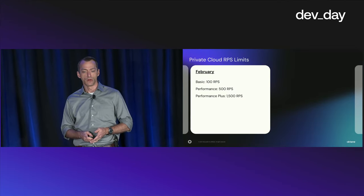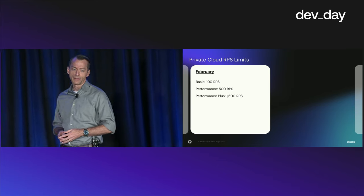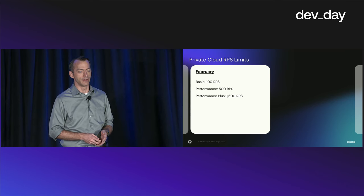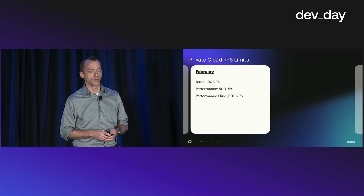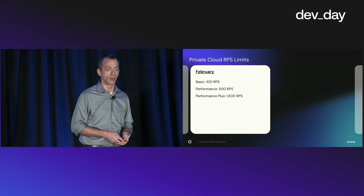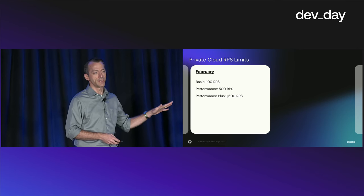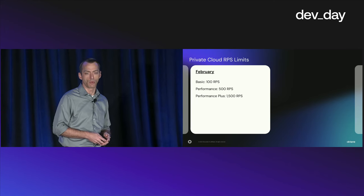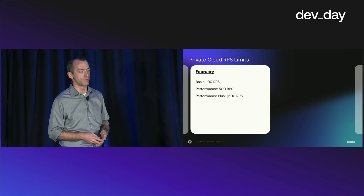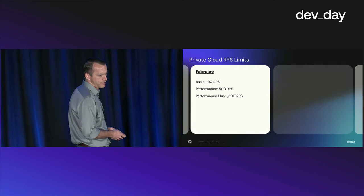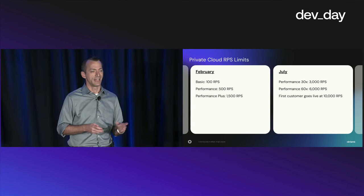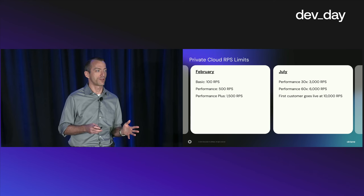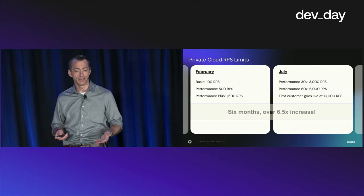So with that in mind, let's look at where we were in February of last year. This is our RPS limits for our customer identity private cloud. The private cloud is a single subscriber offering. Customers can opt into this if they need more isolation or a higher RPS rate. We have the basic tier at 100 requests per second, the performance tier at 500, and the performance plus tier at 1,500. That's where we're in February. And then six months later, we started offering a 3,000 requests per second tier, a 6,000 RPS tier, and we had our first customer go live at 10,000 requests per second.